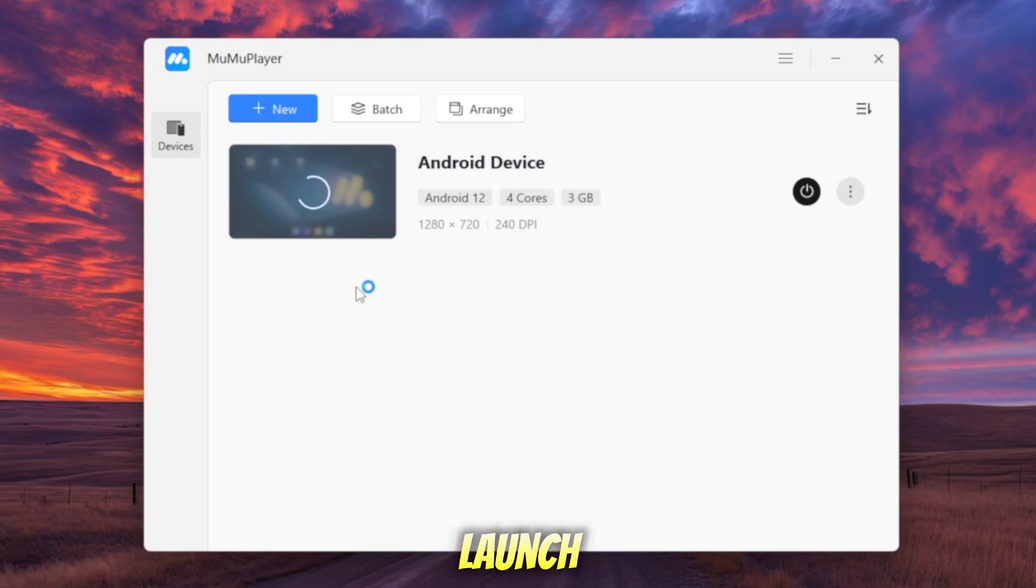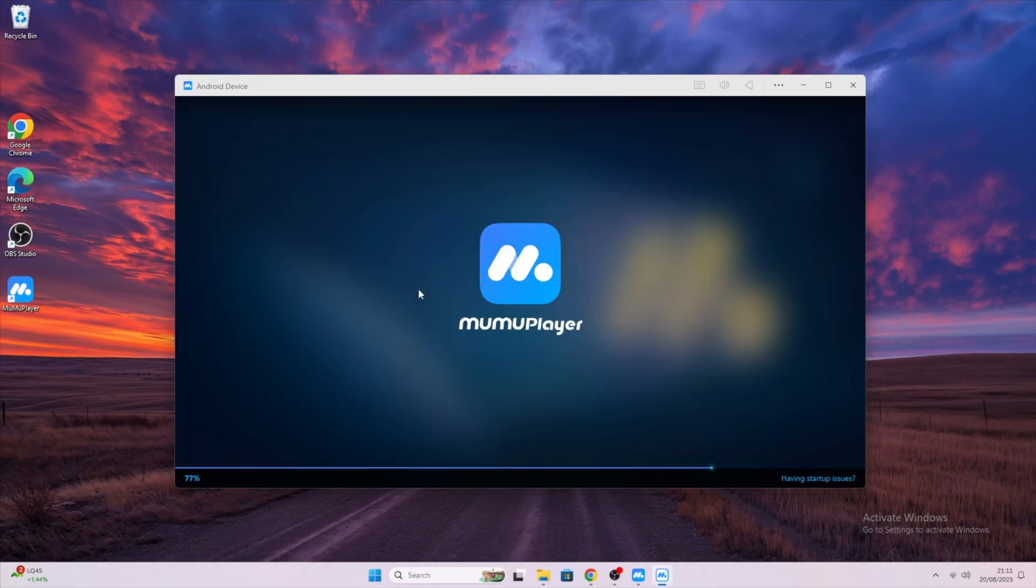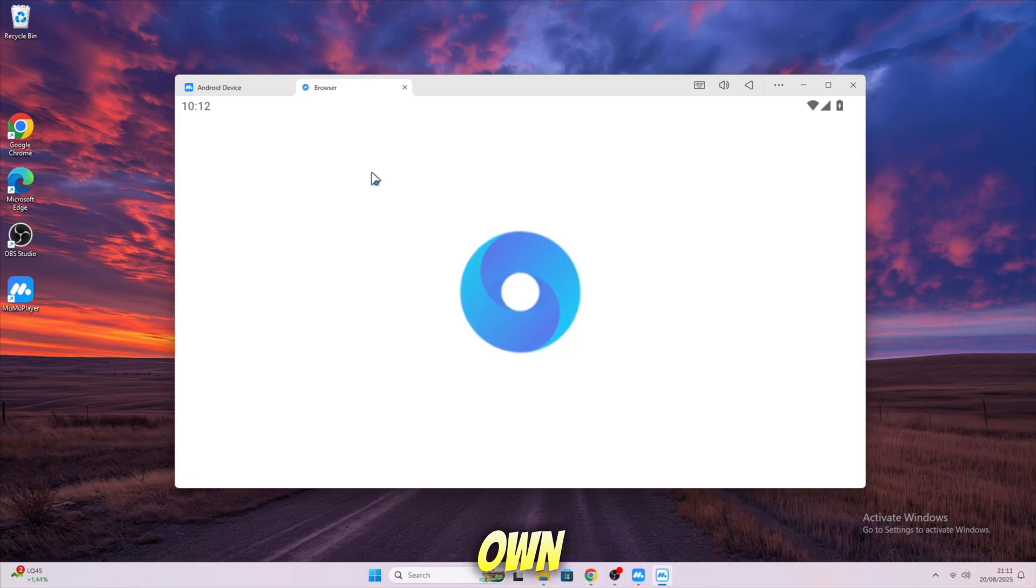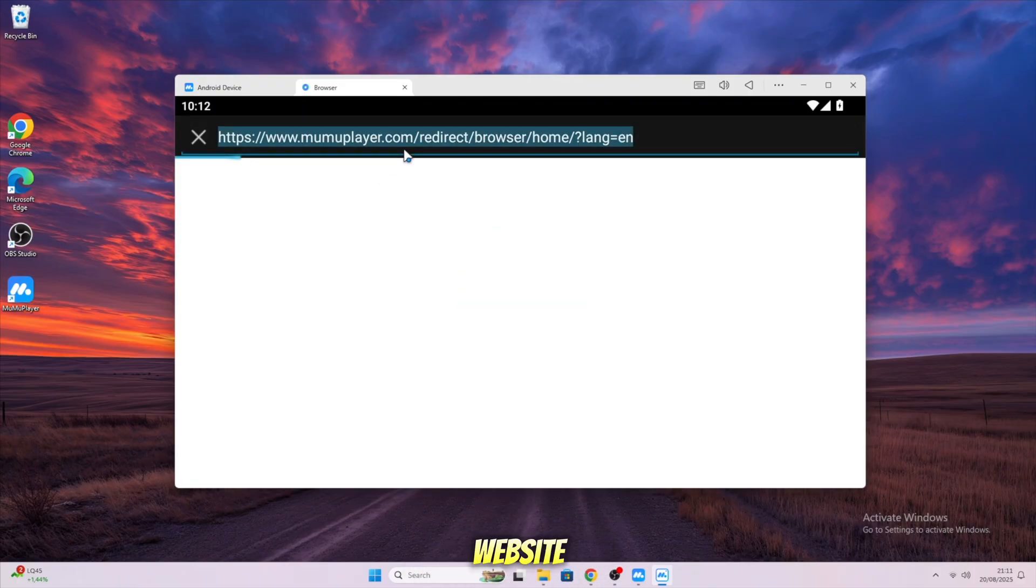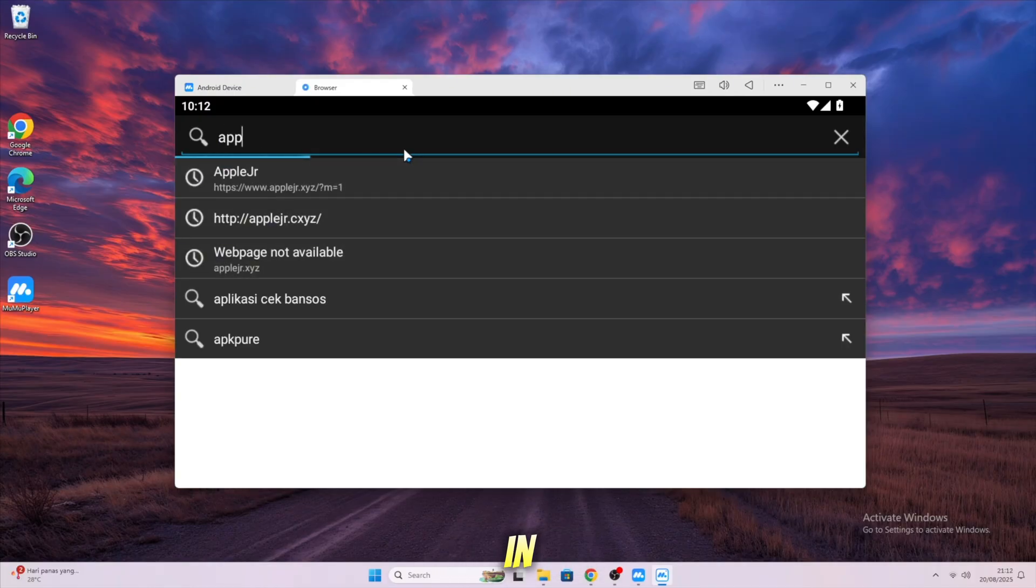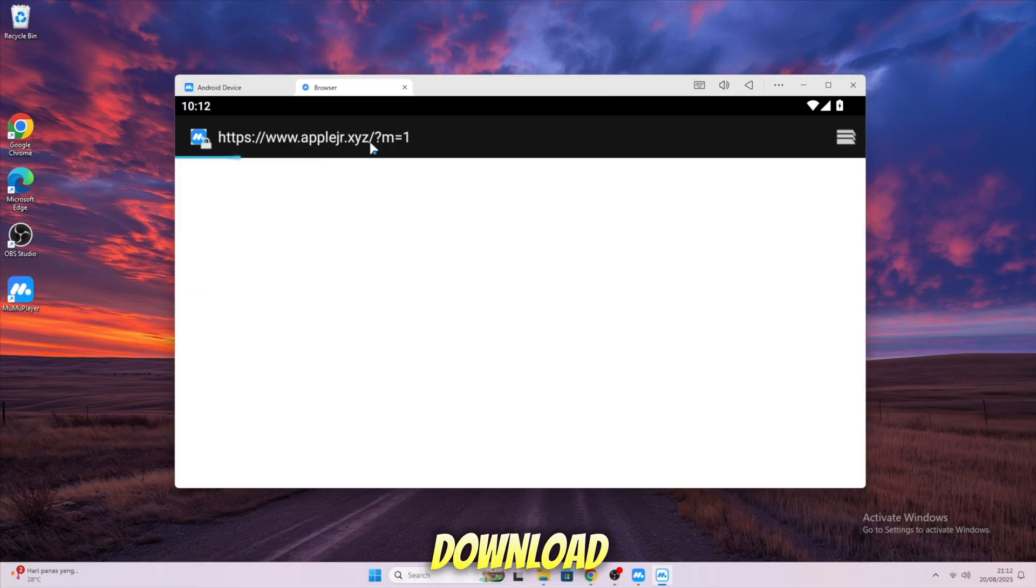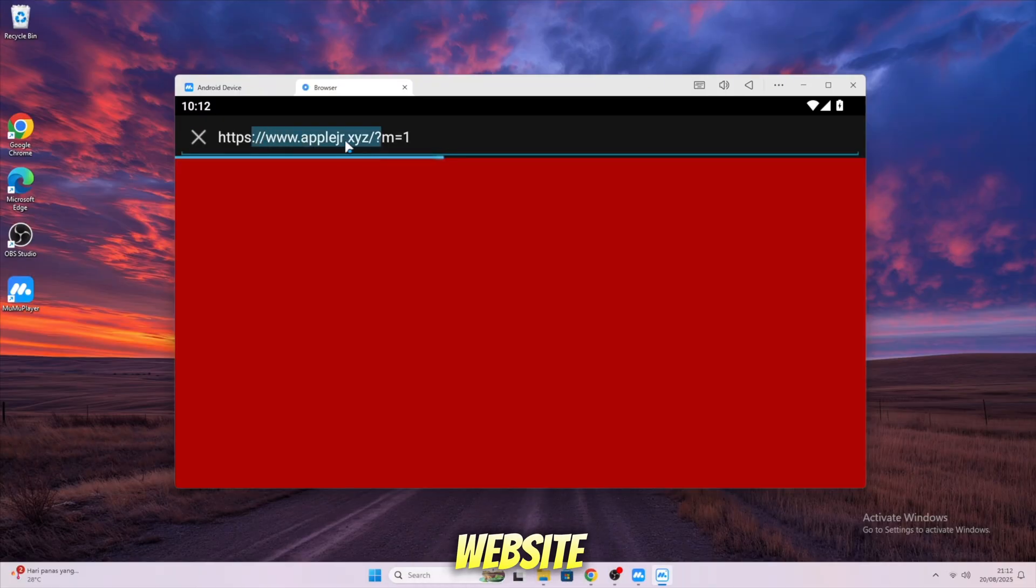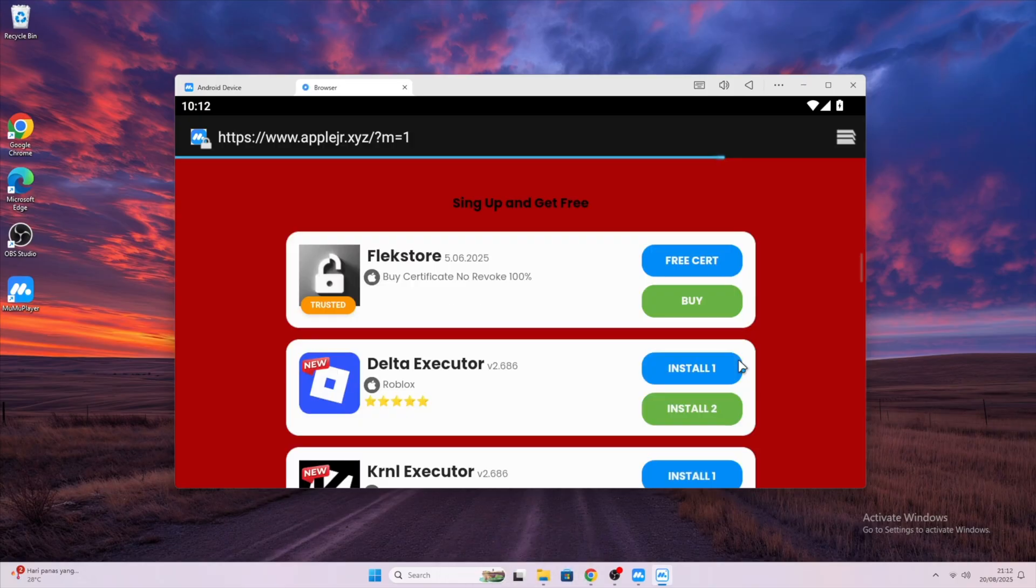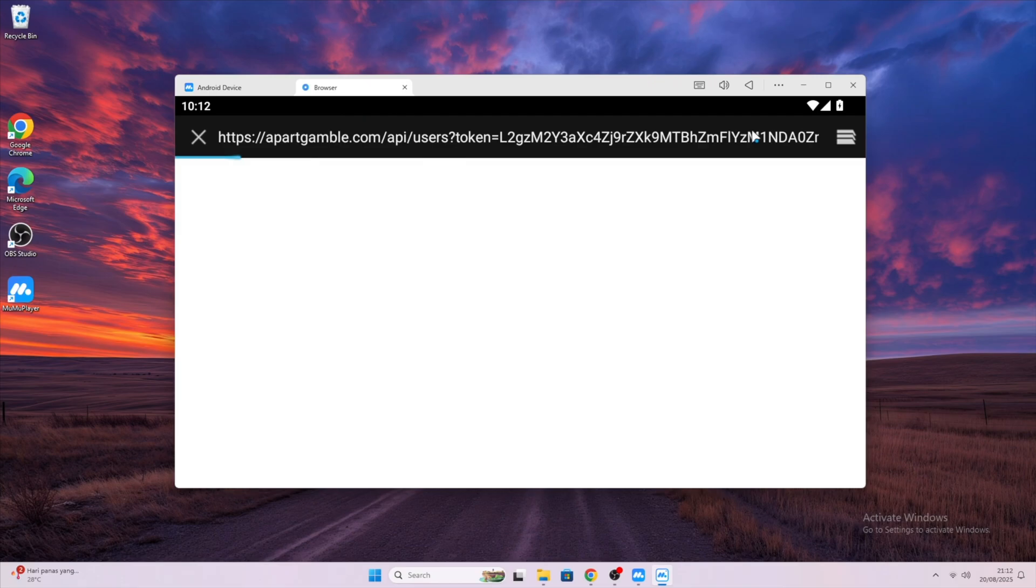Now let's launch MuMu Player Emulator. Install Roblox and Delta Executor inside MuMu Player. You can use your own APK file or you can download it from AppleJR website. Open Browser on MuMu Player. You can use Chrome or built-in browser. But my suggestion is that you can use Chrome to download the APK because on this website, there are ads running and it will be easier to close the ads. Open AppleJR.xyz.